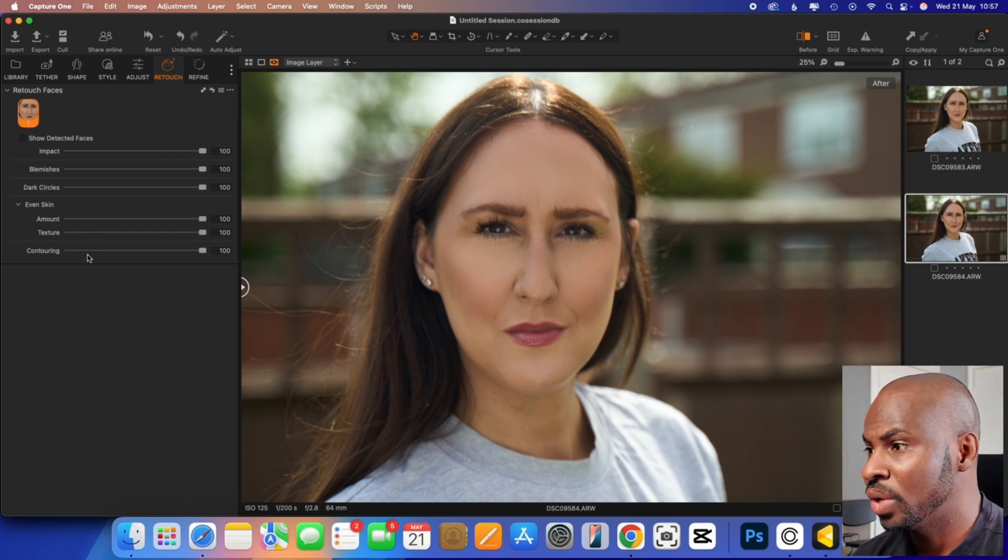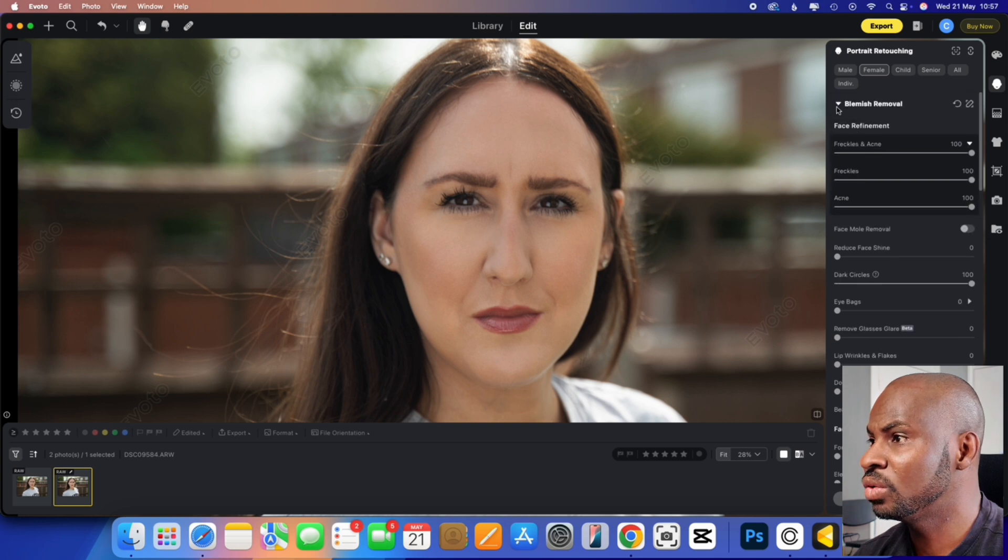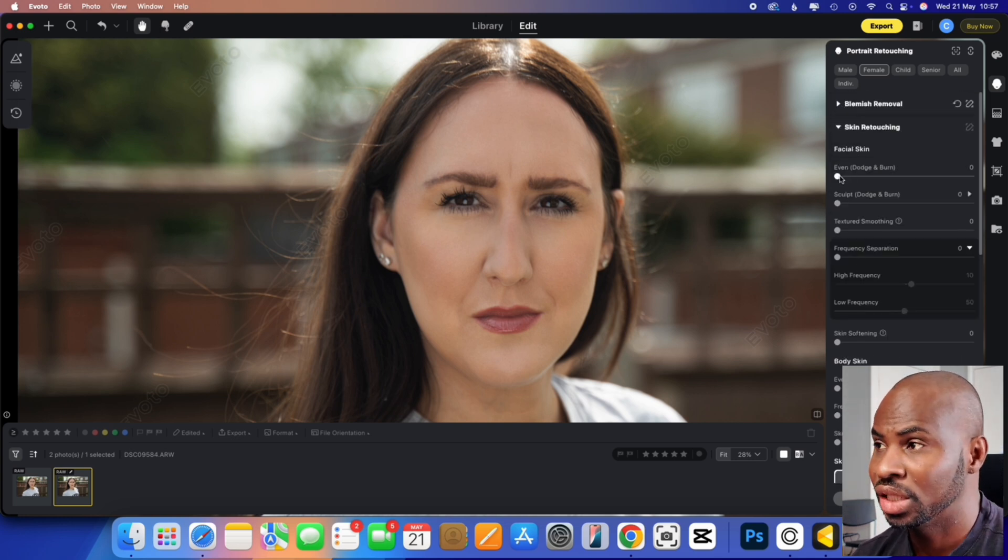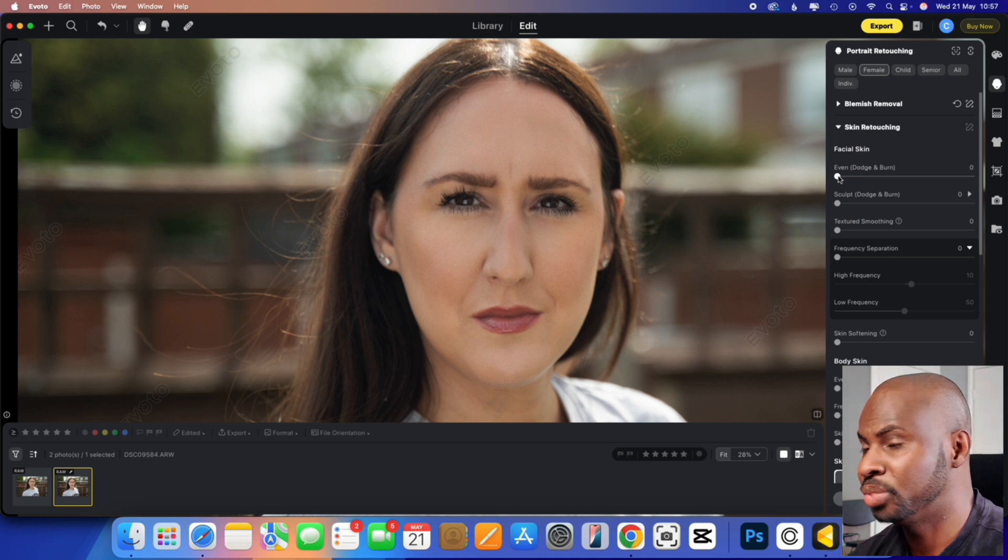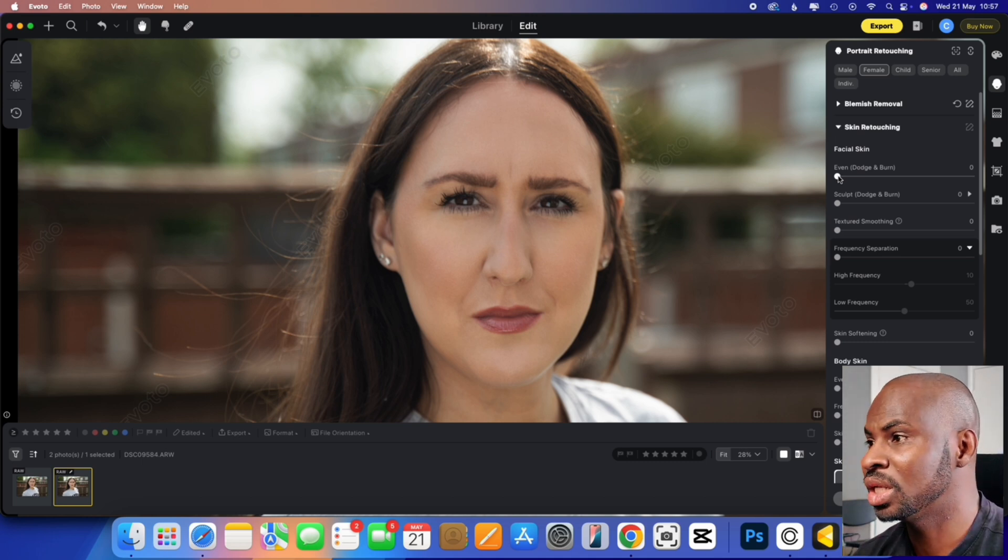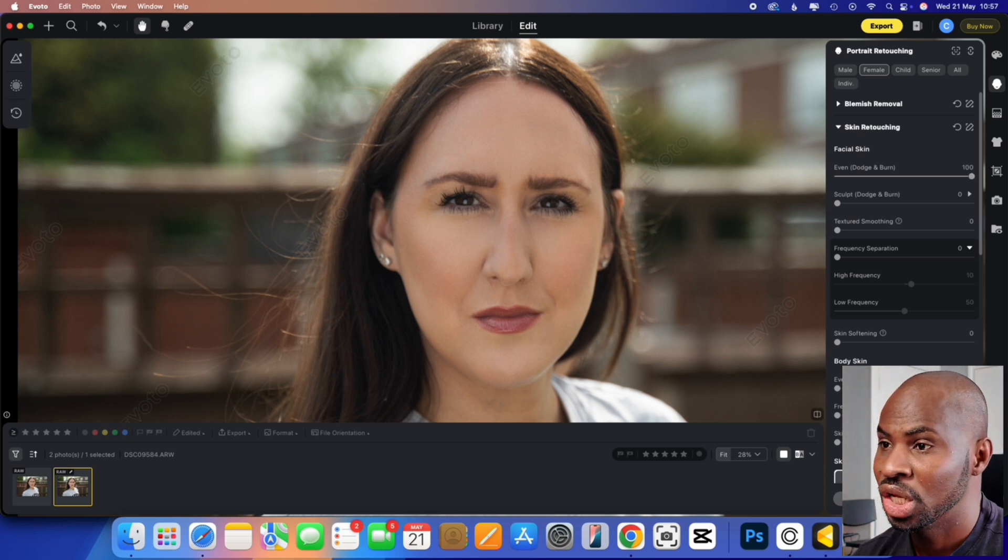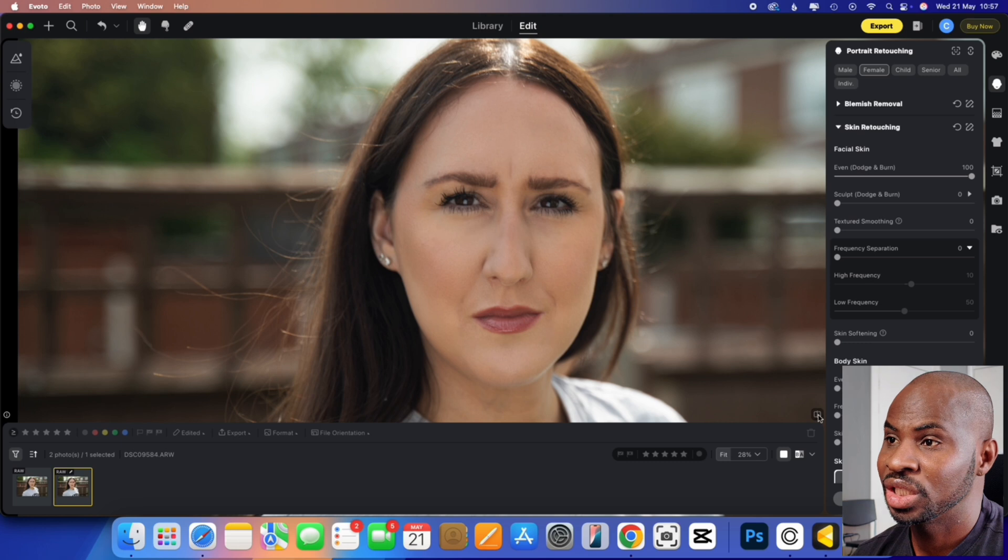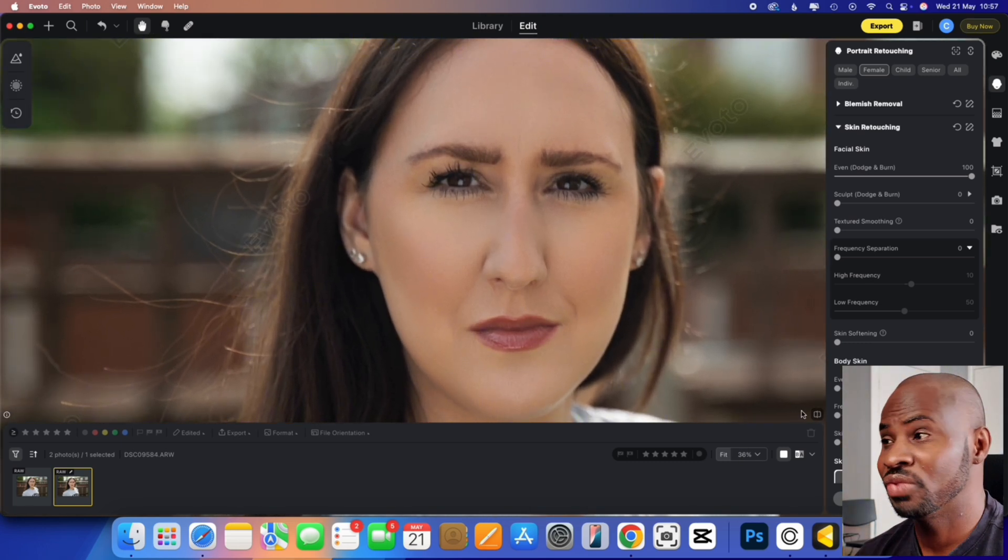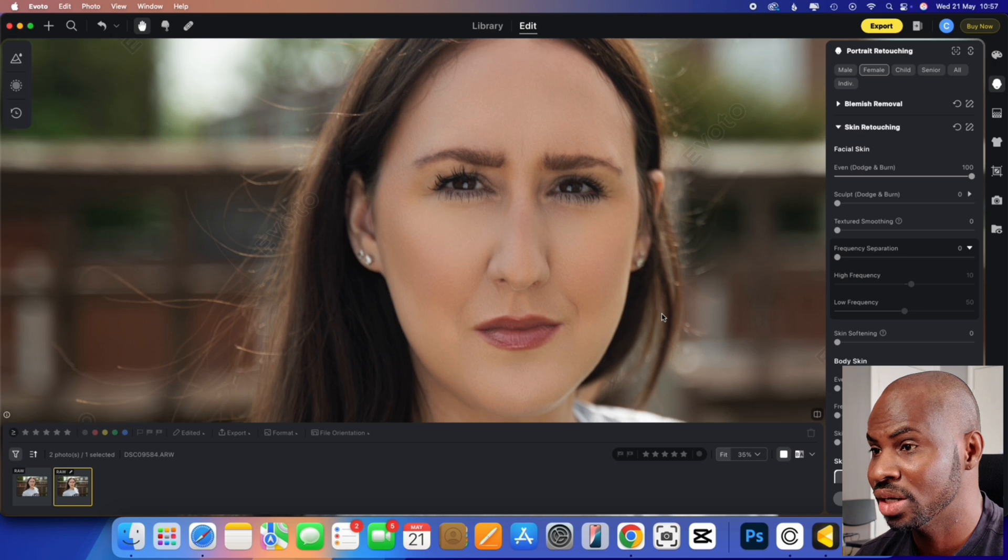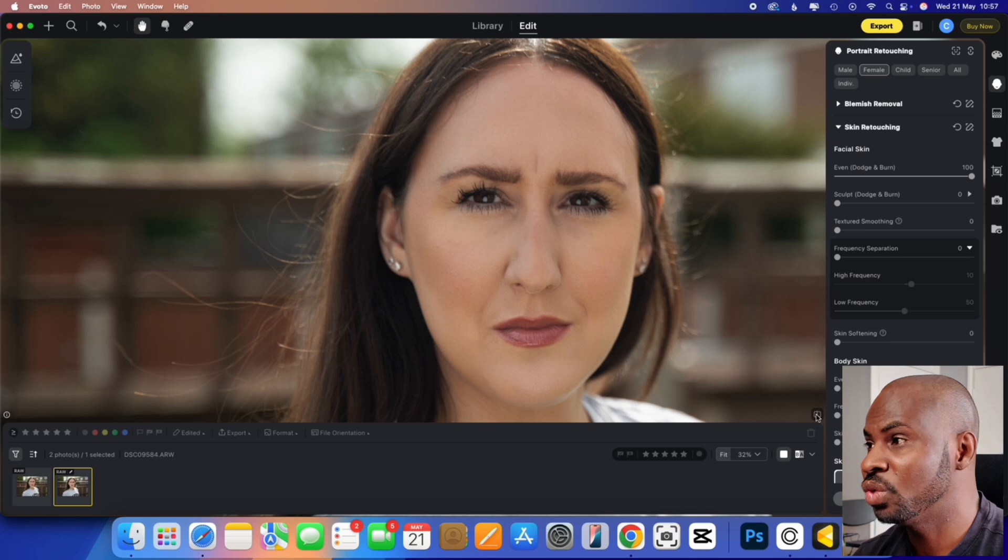So if we go into Evoto skin retouching now, and then we go to dodge and burn. Dodge and burn is a new kind of button that Evoto has added recently. It's basically whacked at all to 100 again, so you can see. So it does start to basically evens out the skin really nicely. That's done a fantastic job again, maintaining a lot of the natural textures. Same thing with Capture One.